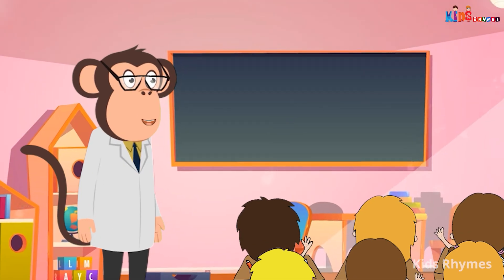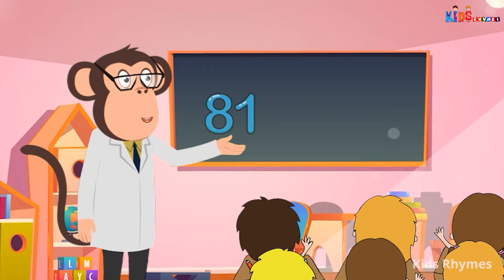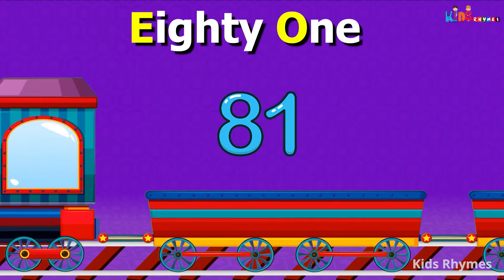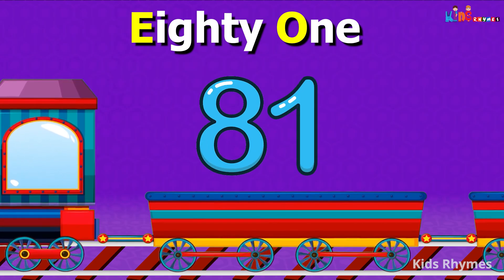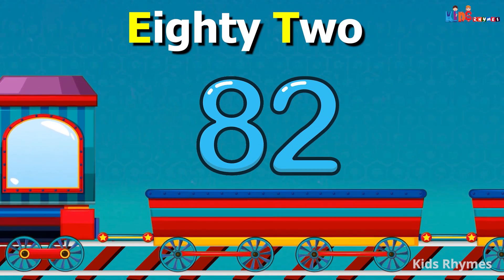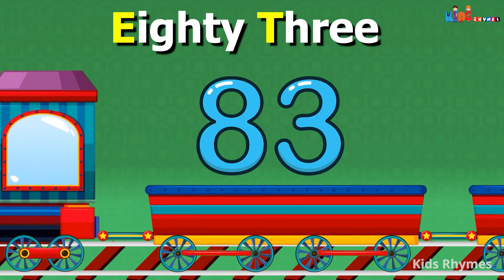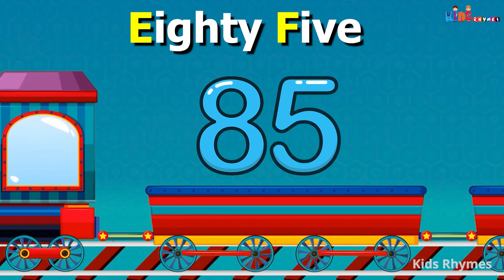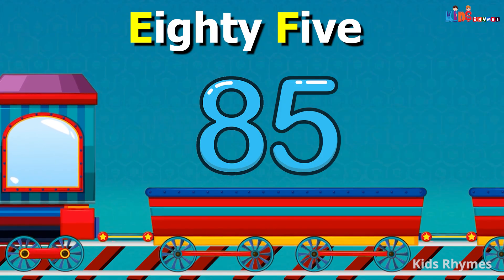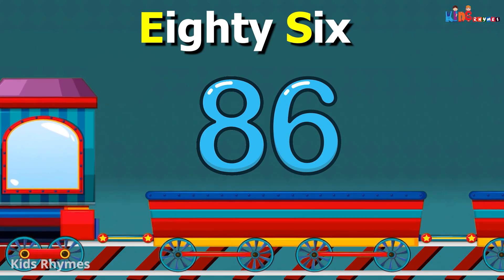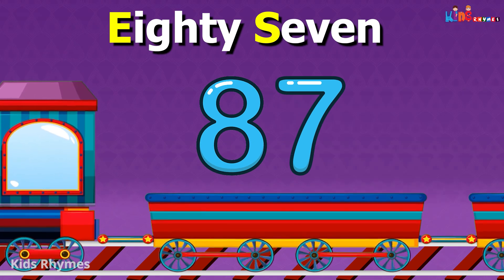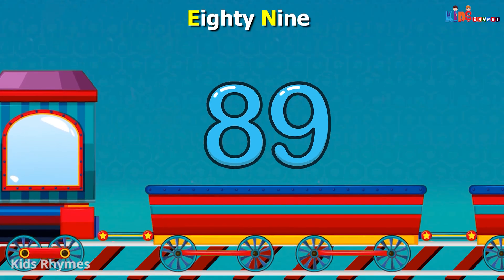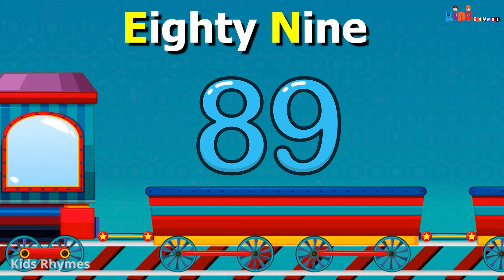Hello kids! This is Day 5, where we will learn counting from 81 to 100. Are you ready? Let's go: 81, 82, 83, 84, 85, 86, 87, 88, 89, 90.